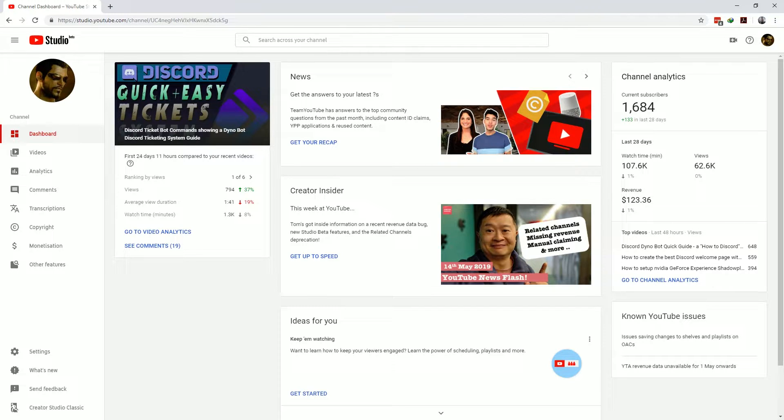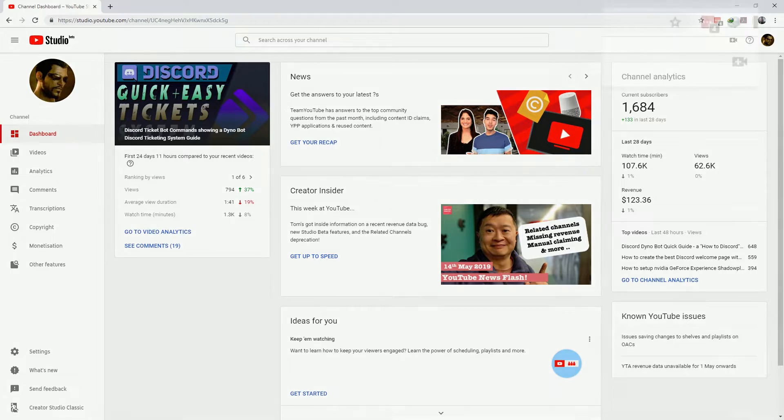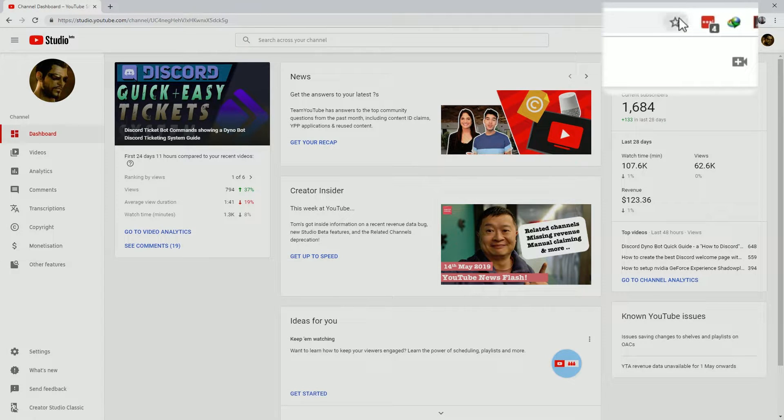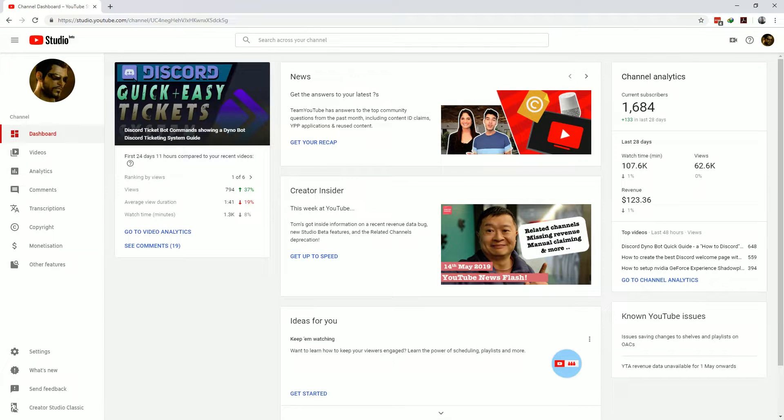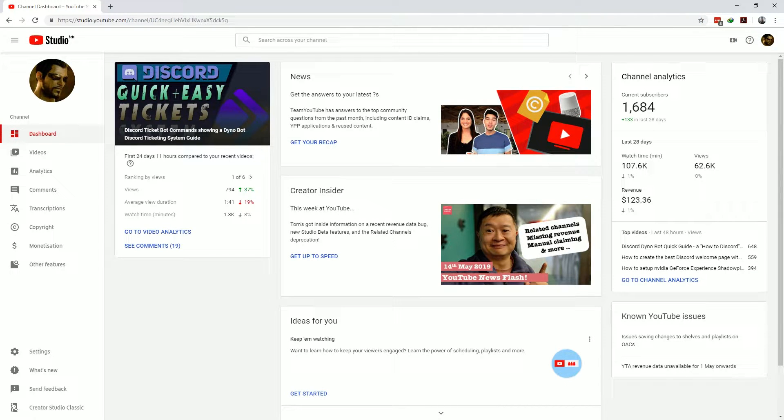Once you're in YouTube Studio I'd strongly suggest you add this landing page to your favorites to make life easier for you in the future. Now that you're in YouTube Studio let's cover some basics.